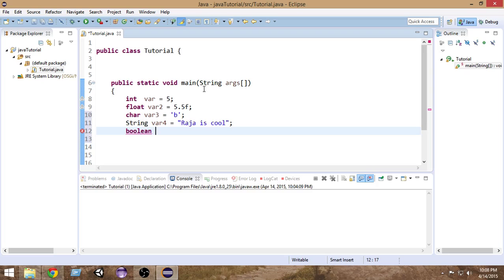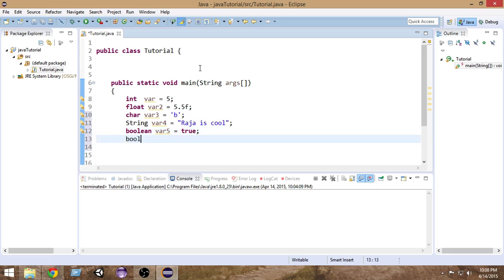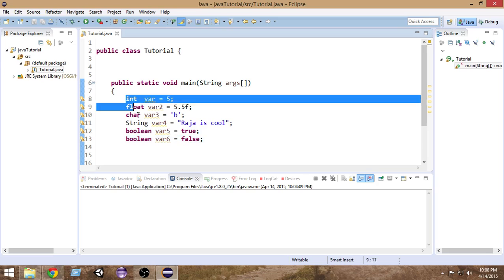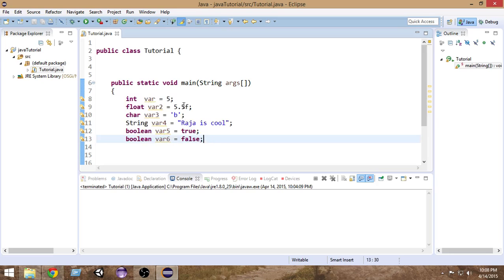So what is boolean? Boolean means we can store inside it only two values — one is true and another is false. So either we can put the value false or the value true. A boolean variable can take only two types of values: true or false. These are the basic data types of Java.